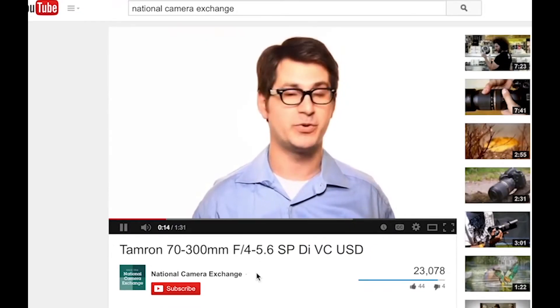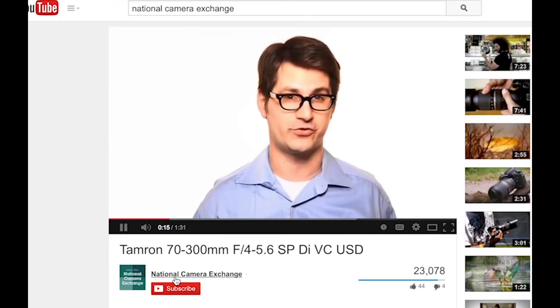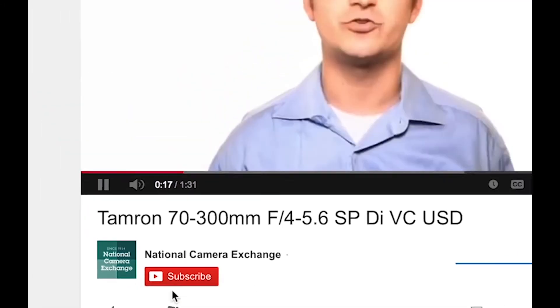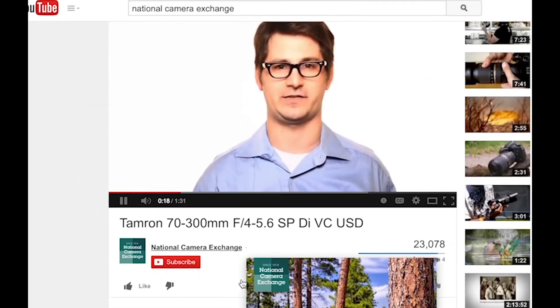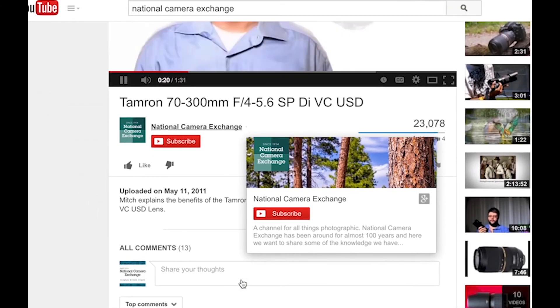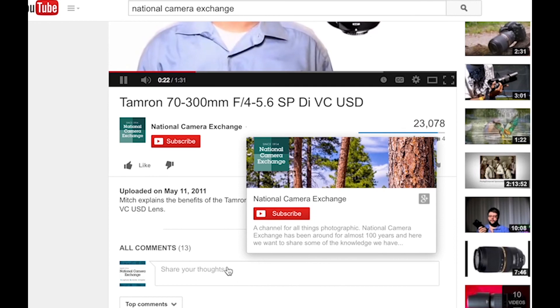Thanks for watching, for more tutorials subscribe to our YouTube channel. Let us know in the comments below what other tutorials you'd like to see. Until next time I'm Jason with National Camera Exchange.